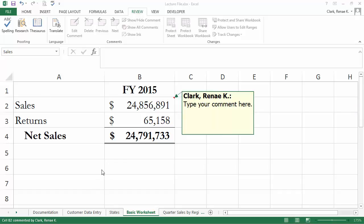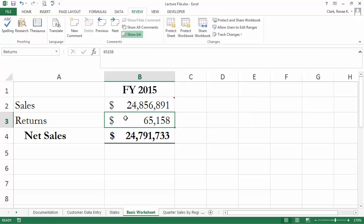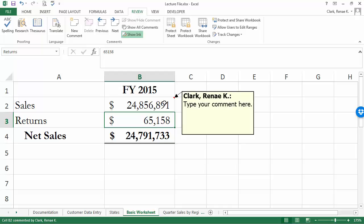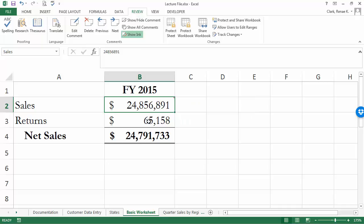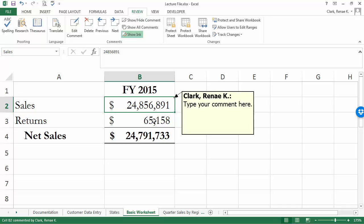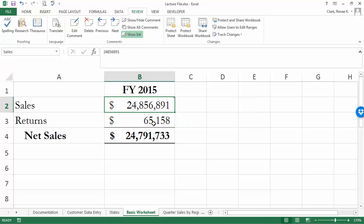Once you have your comment in, you simply click off that cell onto another cell in the worksheet and the comment disappears. You will notice there's a little red triangle in the upper right corner of that cell with a comment on it, and when you hover over the cell or initially select the cell the comment pops up and is displayed. When you go off or stop hovering over it, it disappears again.